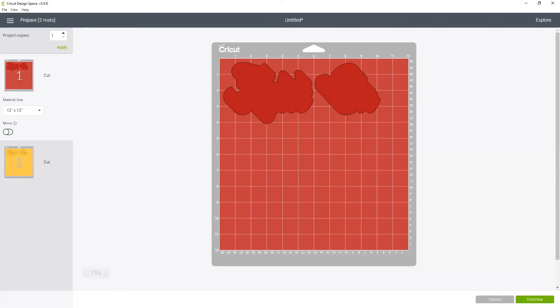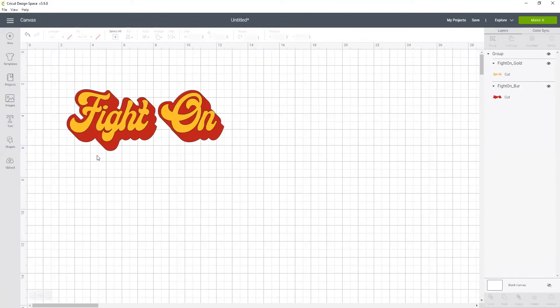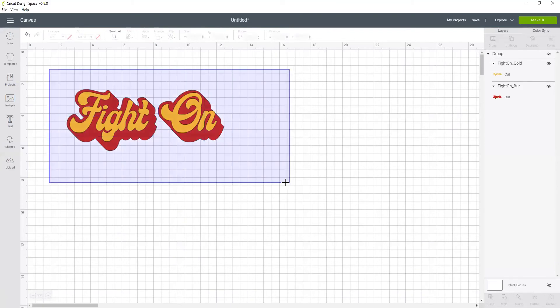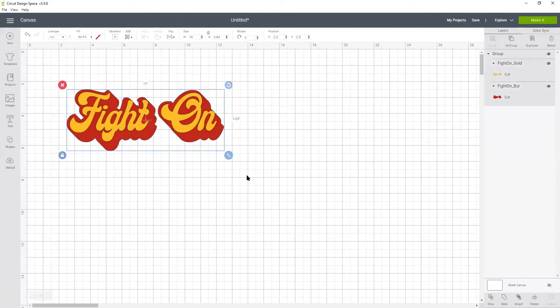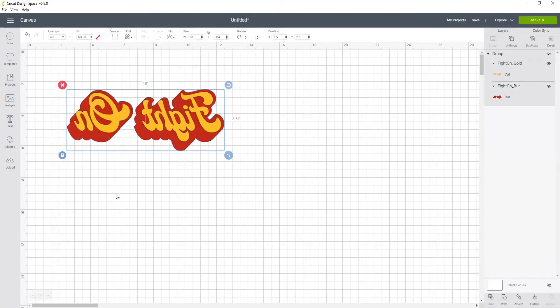If you are like me and you often forget to click mirror, here's a tip. You can select this image here and go to flip horizontal. It's now mirrored already.